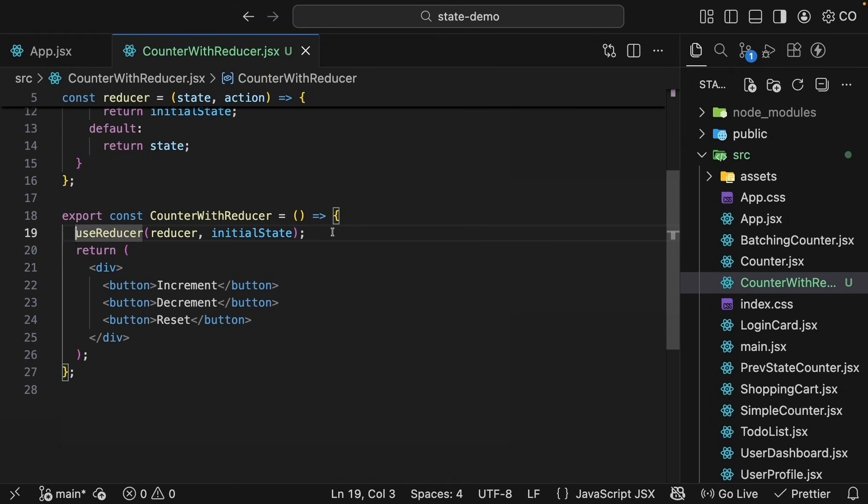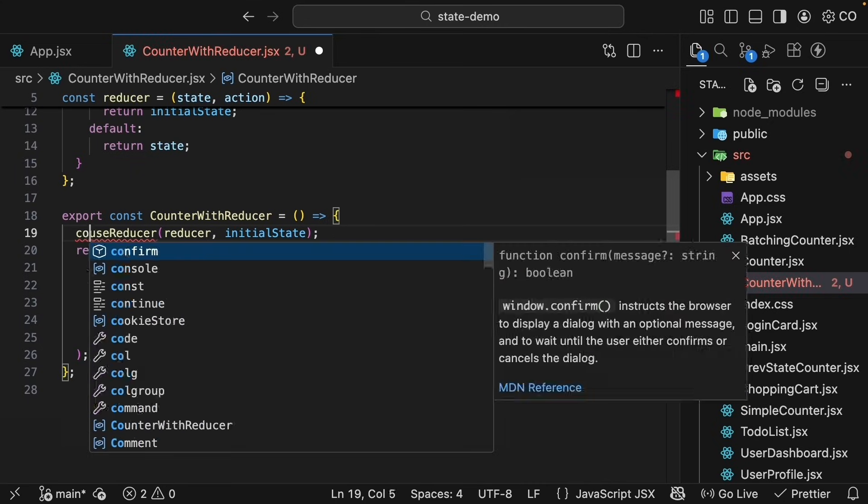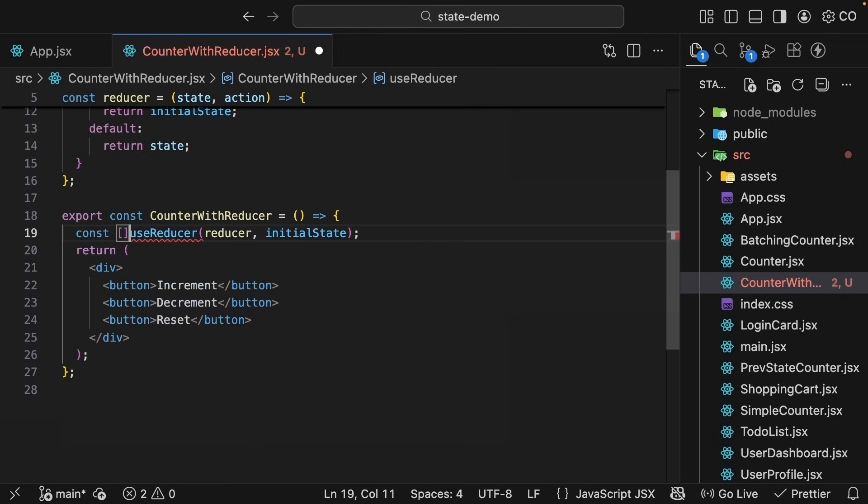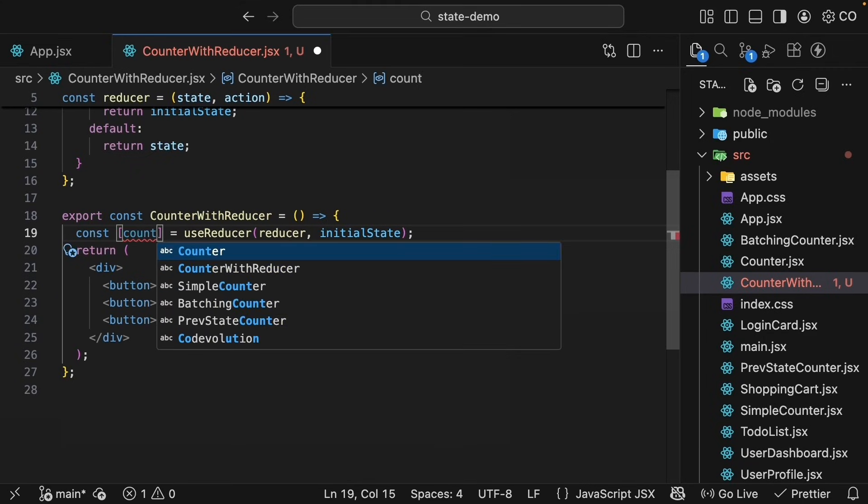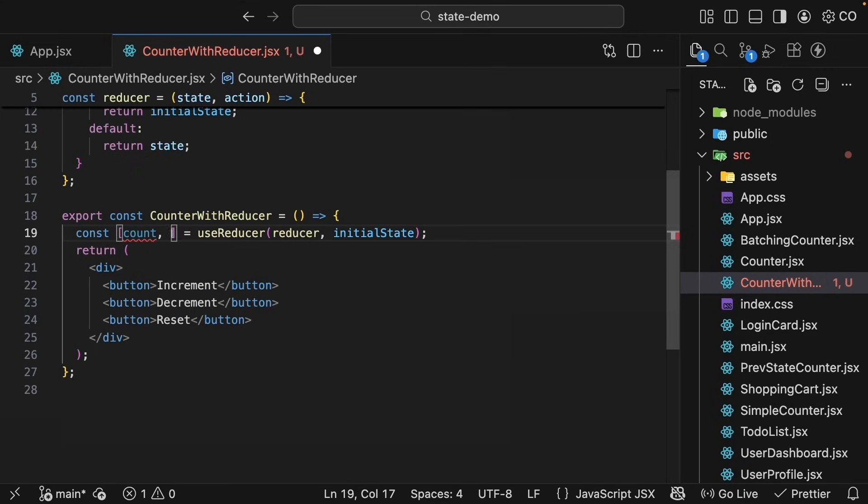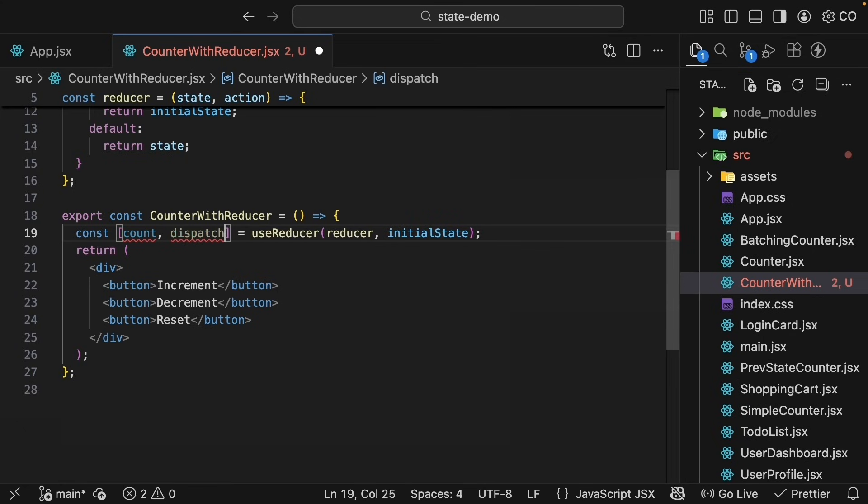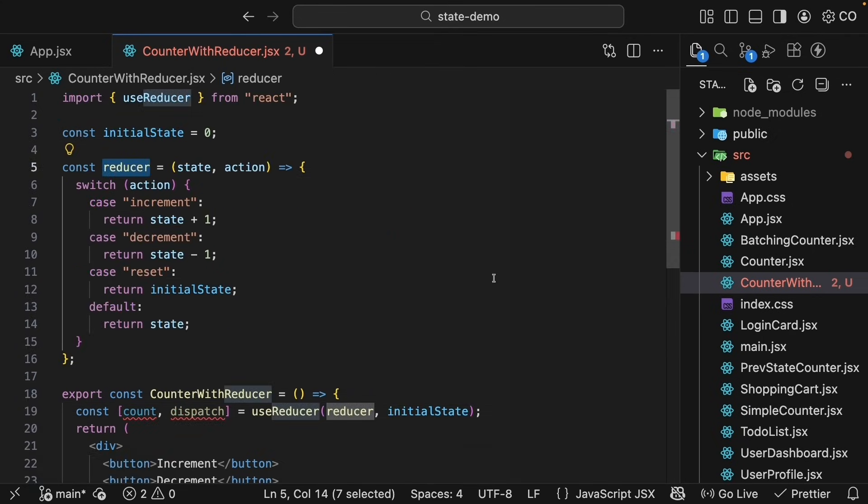Similar to useState, useReducer returns a pair of values, which we can get hold of using array destructuring. So const array is equal to useReducer, and we get back what we can call count, which is the current state value, and dispatch, which is a function we call to send actions to the reducer.